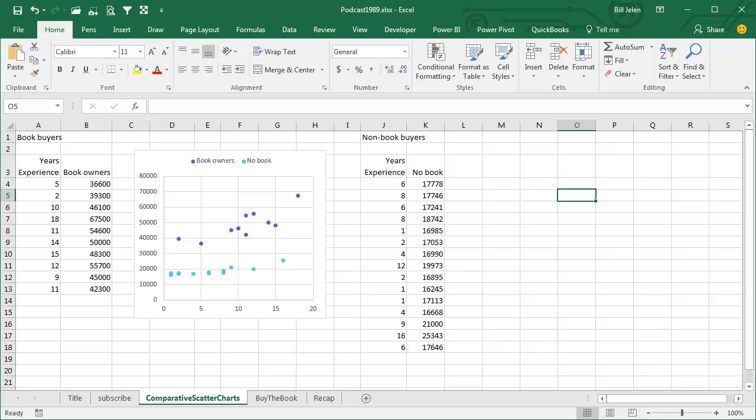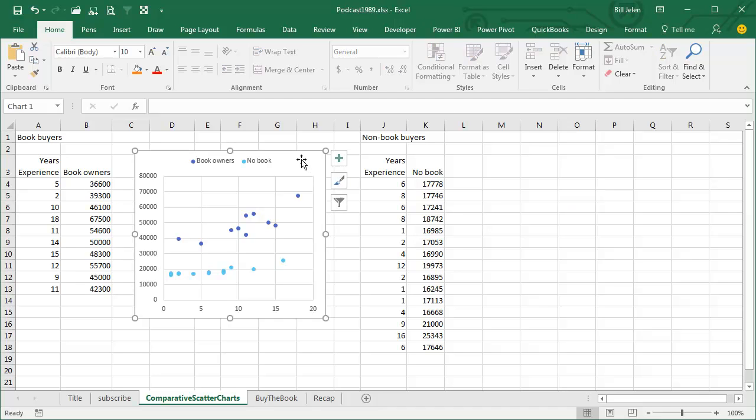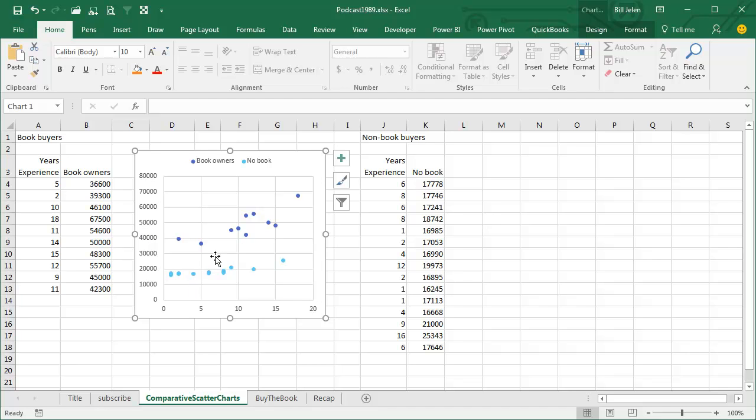Yesterday, we talked about pasting new data on a chart, and the only way that I know to create a comparative scatter chart where we're comparing two different populations, particularly where those populations have a different number of members, is to use the paste trick. We're comparing years experience along the bottom with salary, so you would expect the longer you've been employed, the higher you're going to work, but I have two populations, the populations of people who own the MrExcel Excel book and the people who don't.